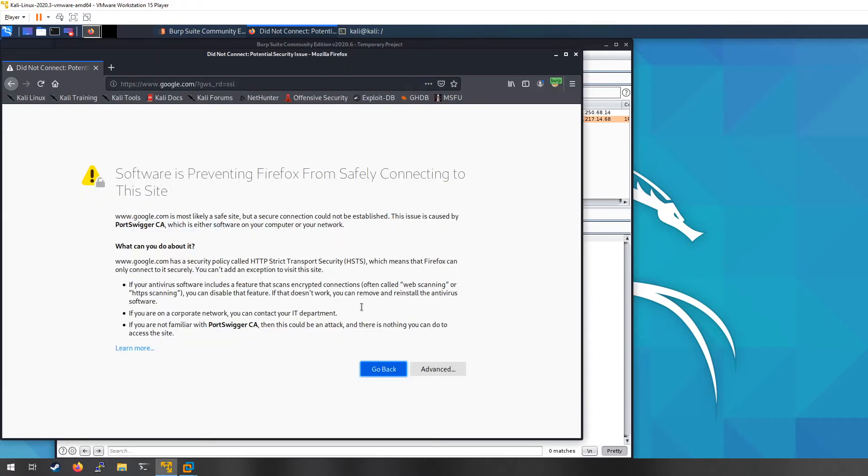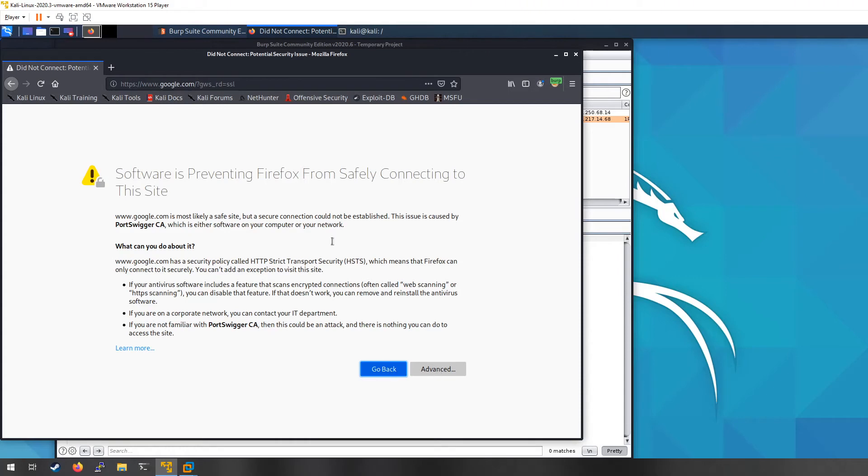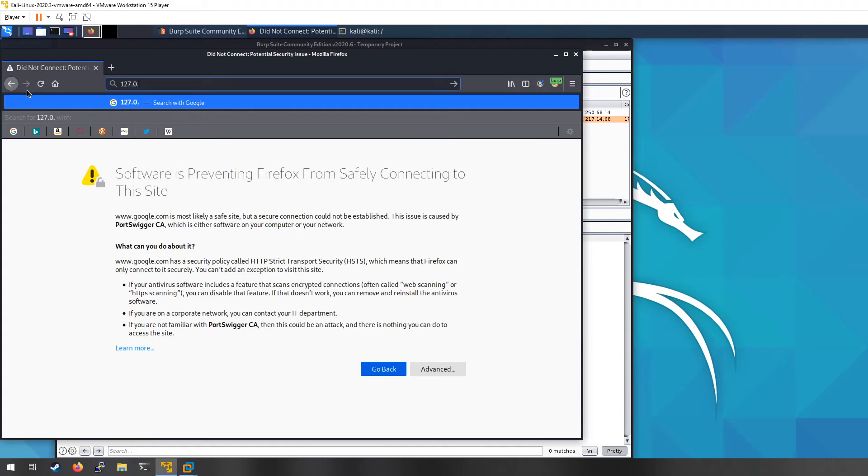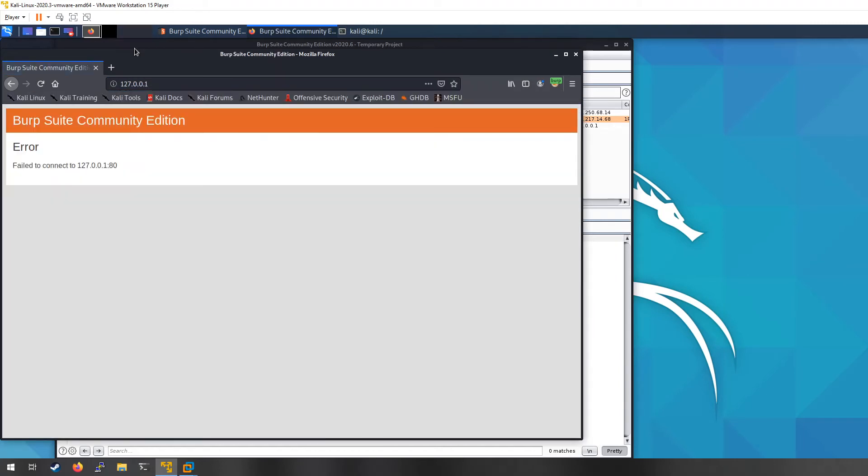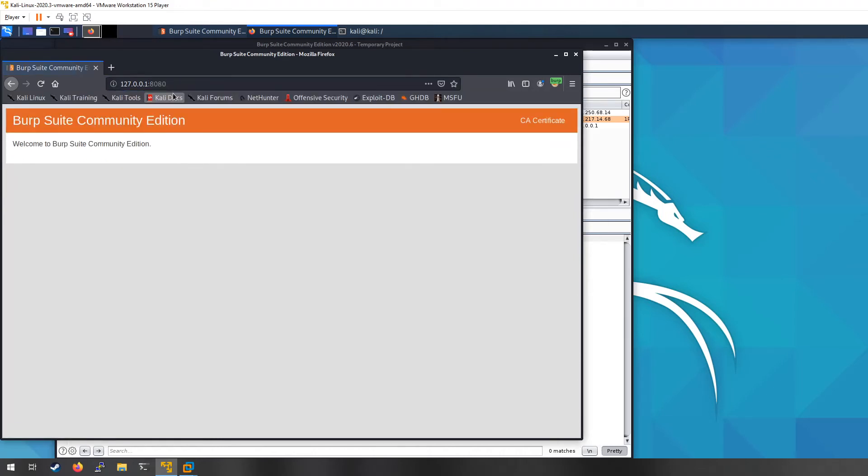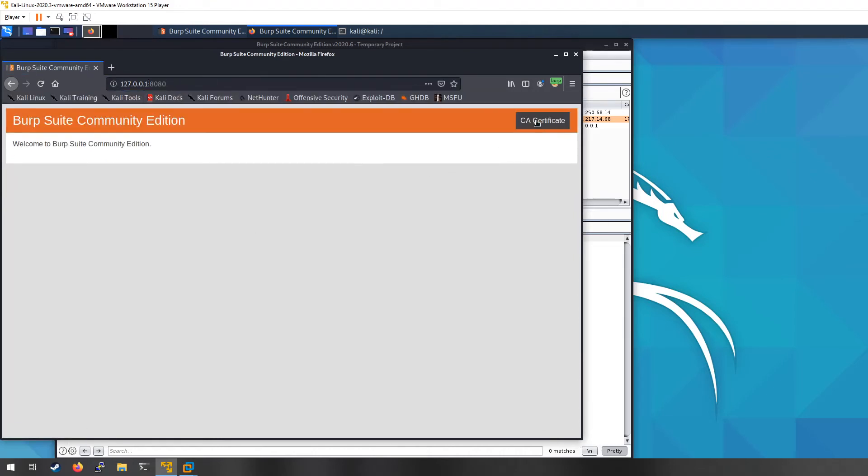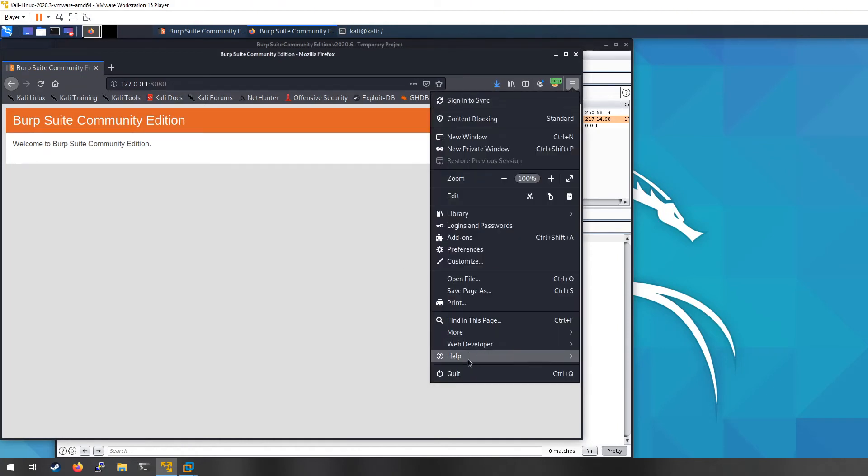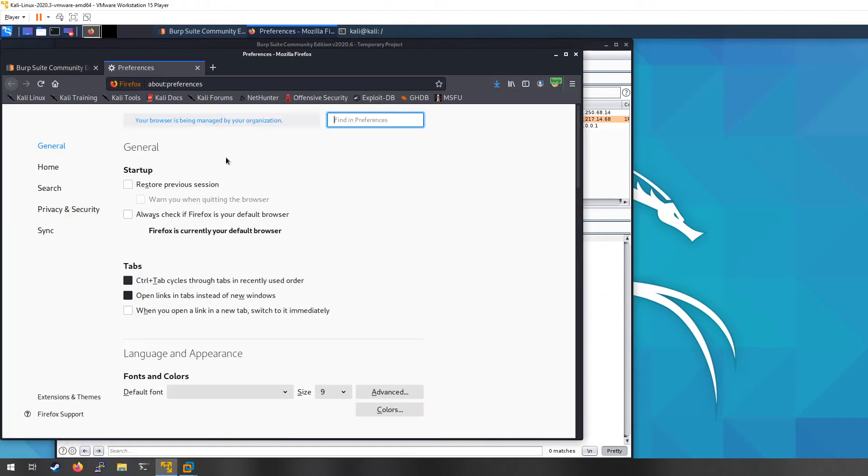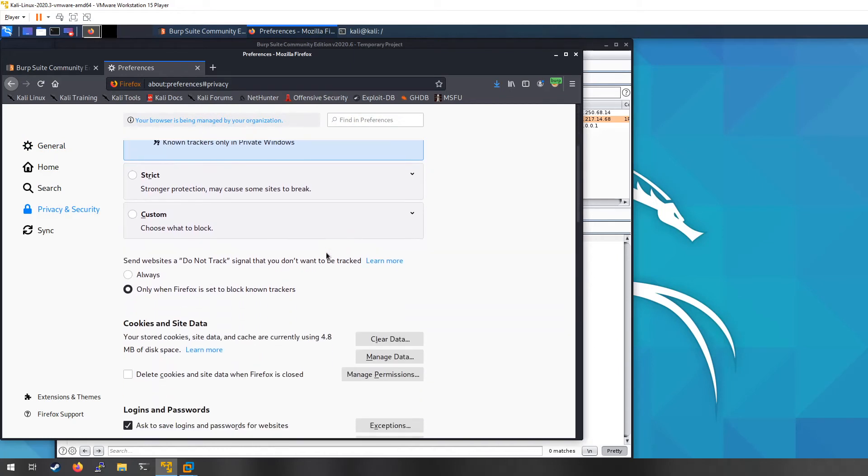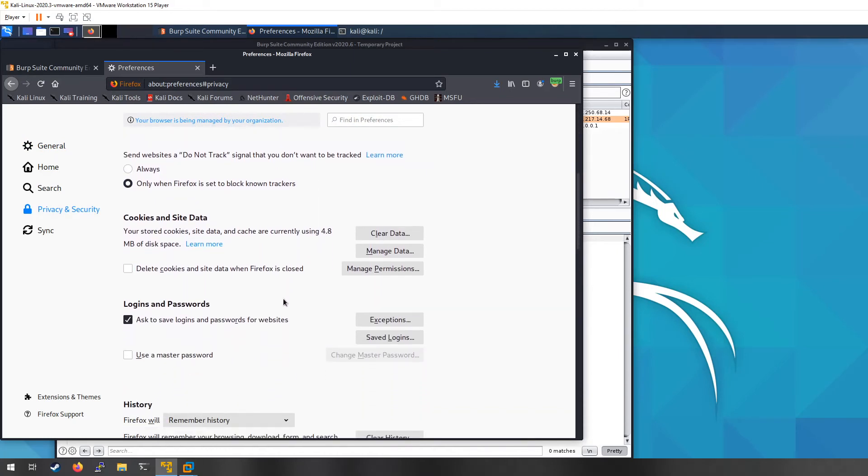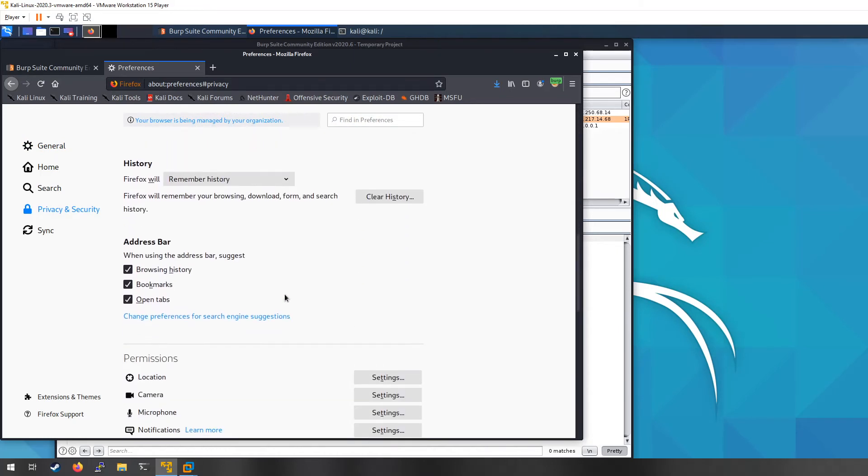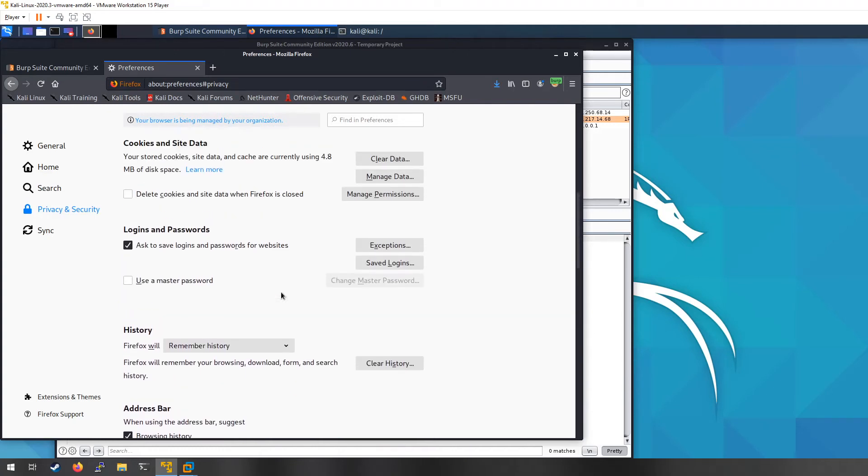And I think the issue I have, yeah, the other thing I forgot to do is HTTPS requires a certificate to be added. So the one thing we do need to do is go to our localhost on port 8080, click on your CA certificate and hit save. And then we're going to go to preferences, privacy and security.